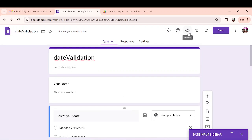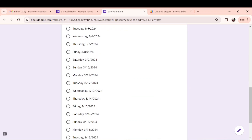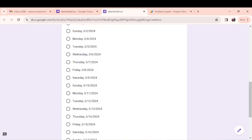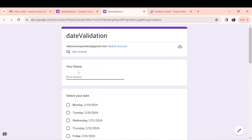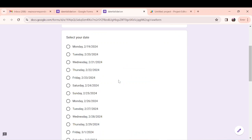So when we preview our form, the respondents can select their name. Maybe this one is Alberta, and Alberta wants to come to our event. You realize that we included the actual name of the dates like Saturday, Sunday, Monday.